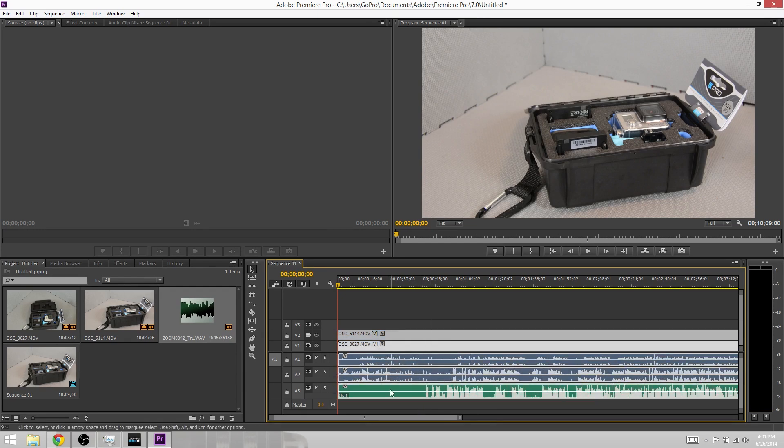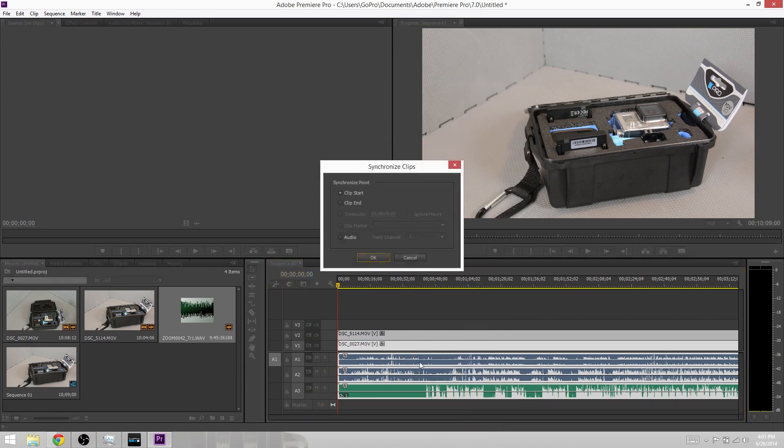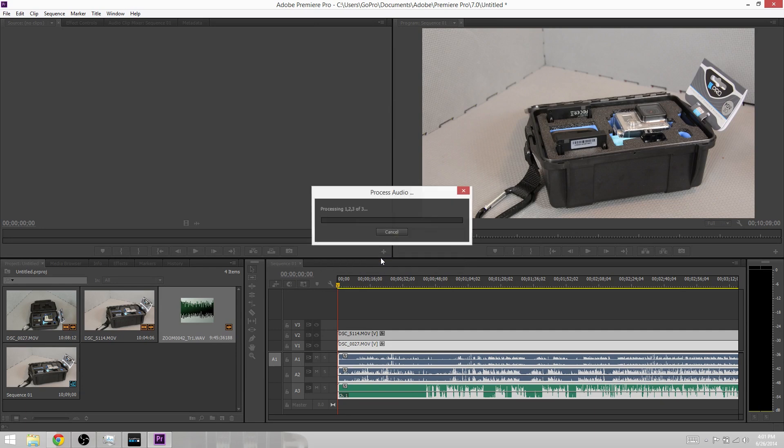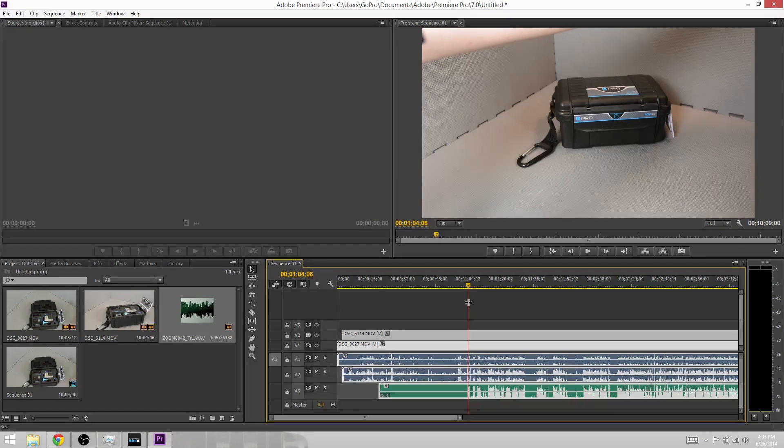Select all three clips, right-click, push synchronize, select audio, base it off track one, and hit OK. Then the program is going to process. When it's done, we find that the video and audio tracks are all lined up perfectly.